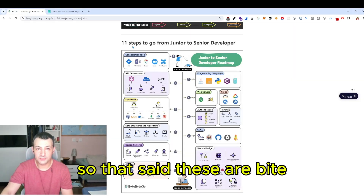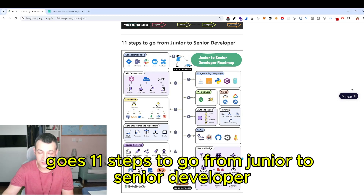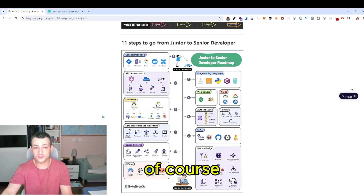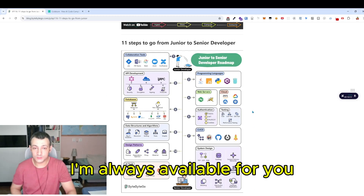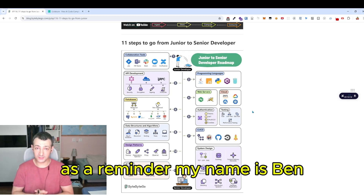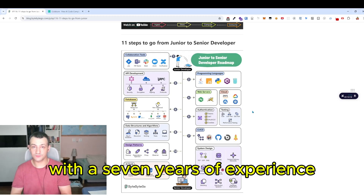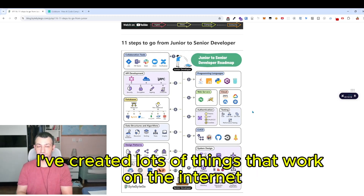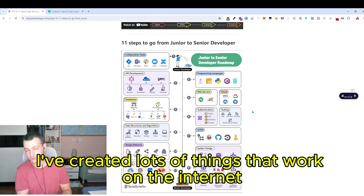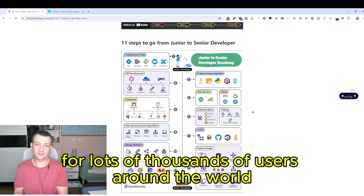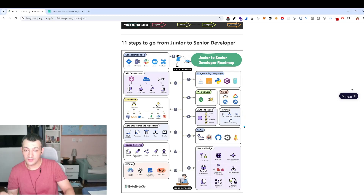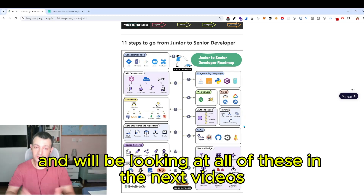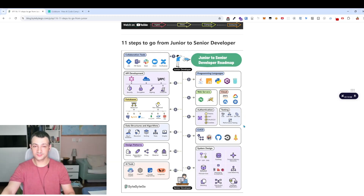That's it — these are ByteByteGo's 11 steps to go from junior to senior developer. Not all of them are covered here, but if you need any help, I'm always available. My name is Ben — I'm a senior software engineer with seven years of experience. I've built things used by thousands of users around the world in three different countries. We'll be looking at all of these in the next videos. See you later.